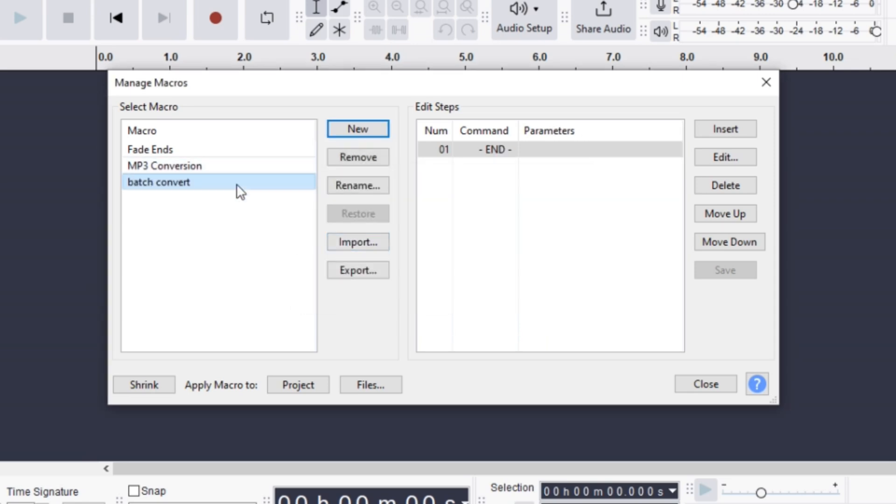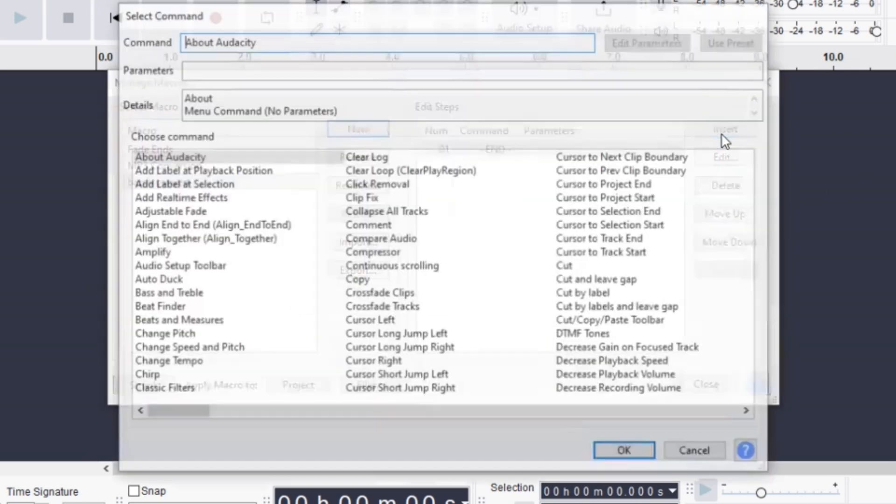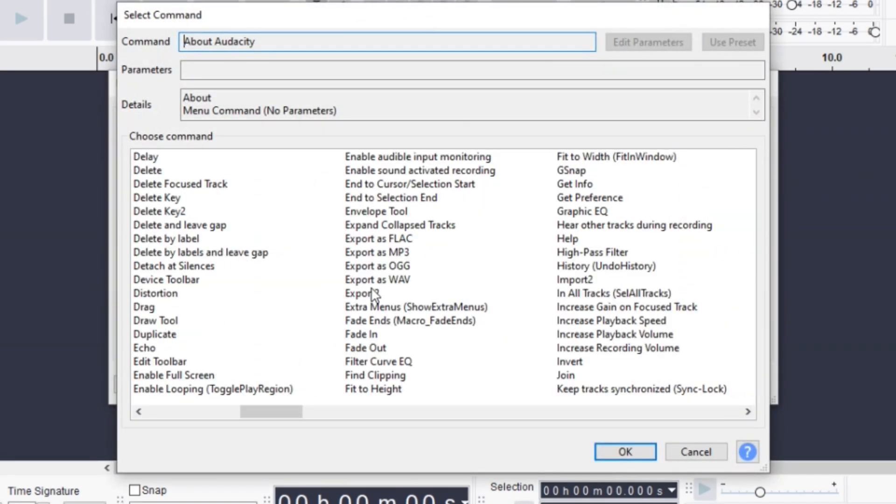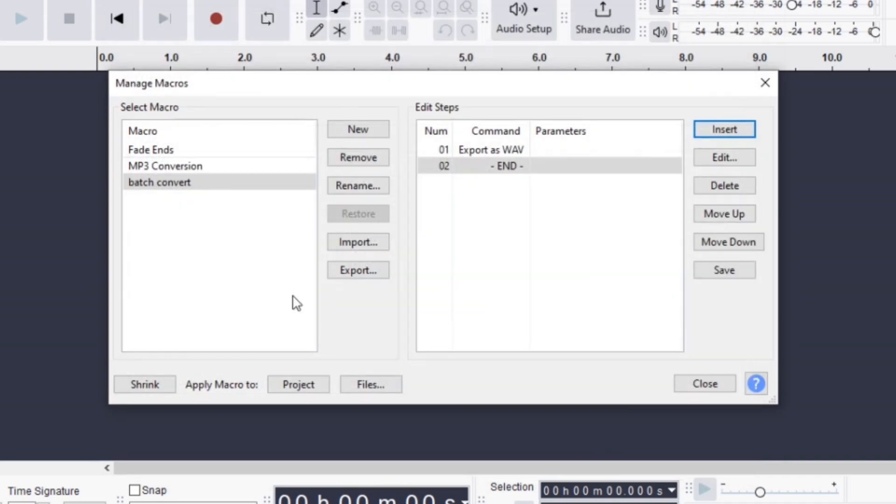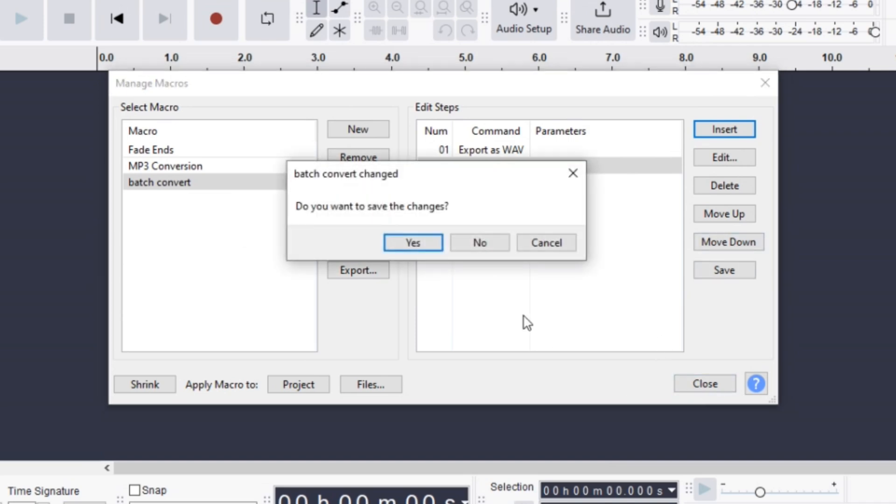Next, click Insert and search Export to Wave or Export to MP3 or anything you prefer. Then click OK and close the window. Press Yes on the pop box.